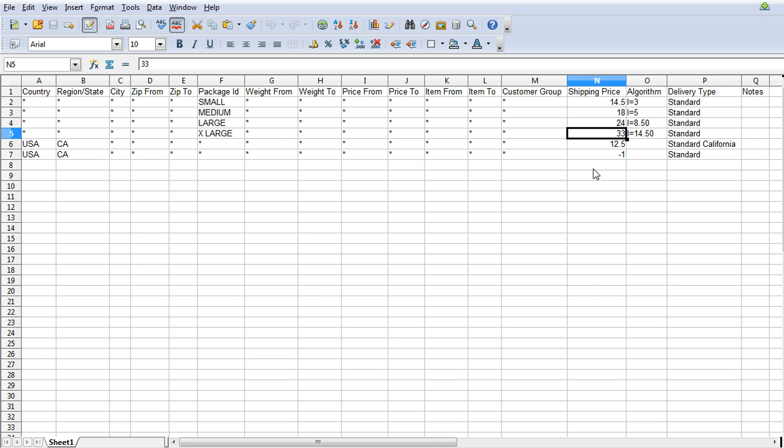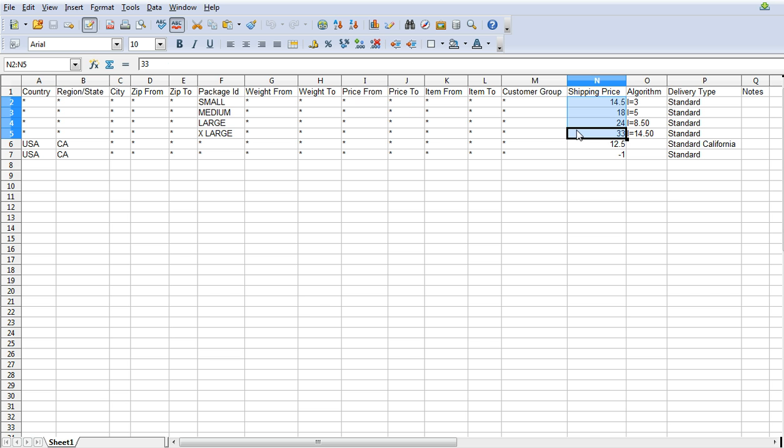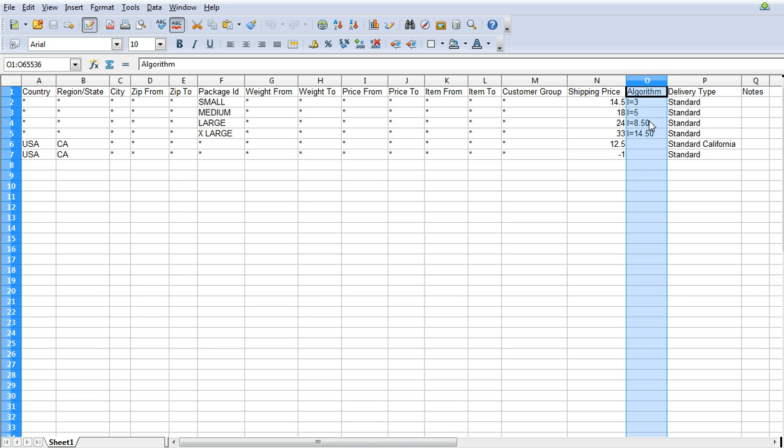Now where the highest price totaling comes in is what we can say here is we can say charge the highest of these four prices. So if you had the large in the cart you get charged $24. So that works really well if that's all you want to do and you would just leave this algorithm field clear.